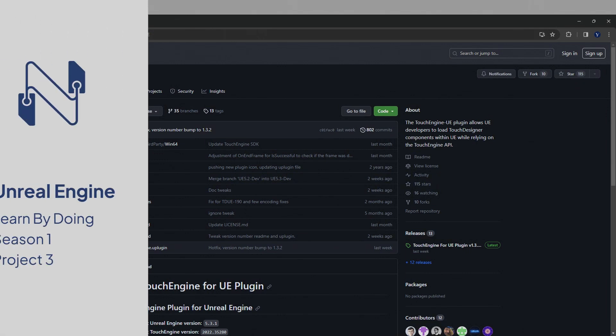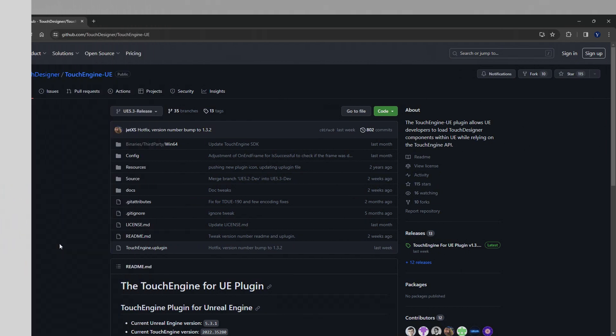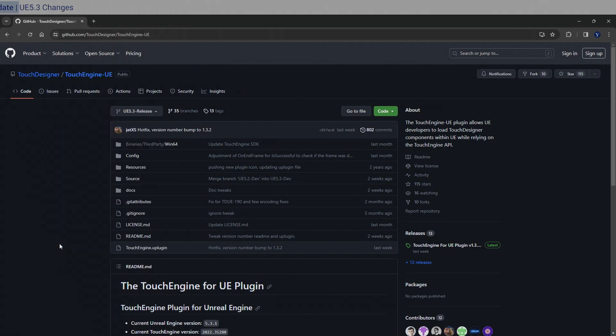Welcome to the update section of the Learn by Doing Season 1 Project 3. Now some of you have said that the plugin has been updated, there have been changes, and please help me out basically. Pretty much everything is the same except for several things, so we're going to talk about that.